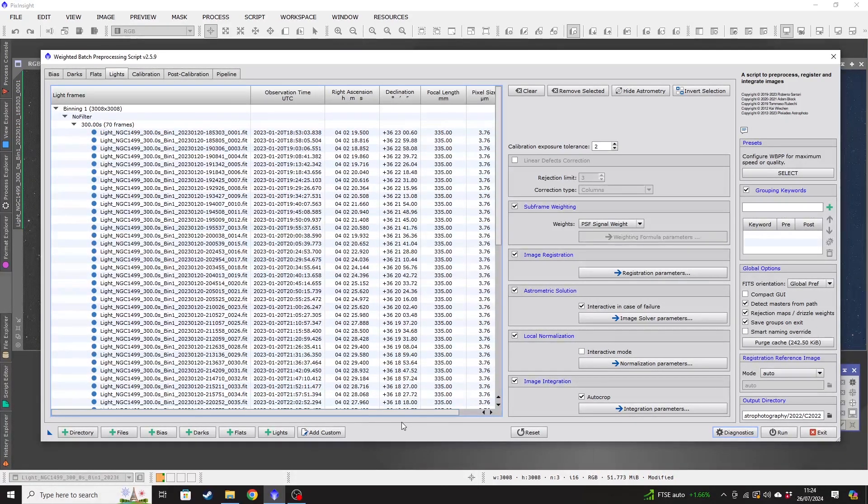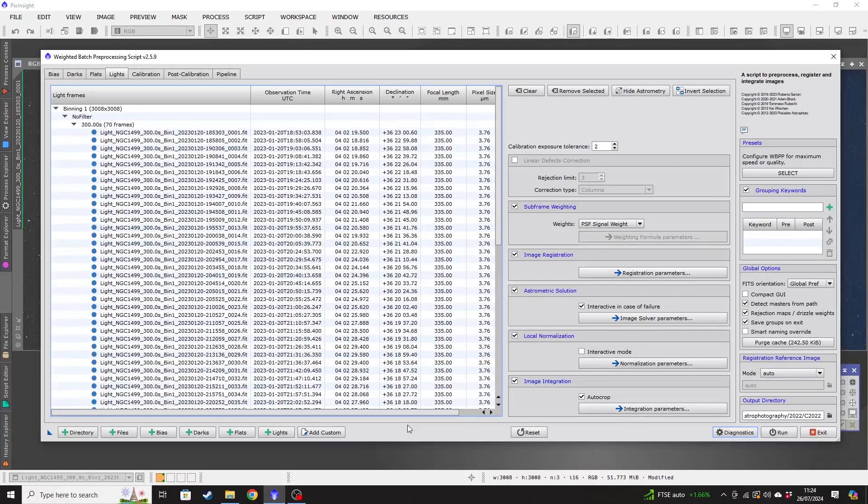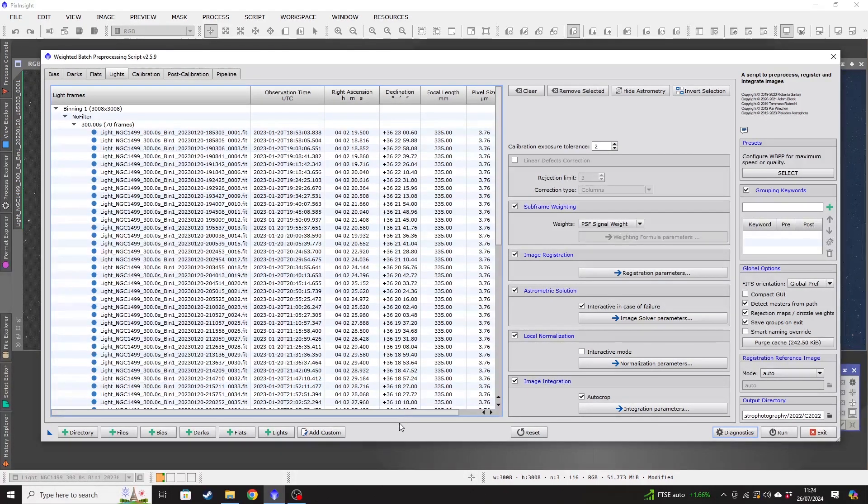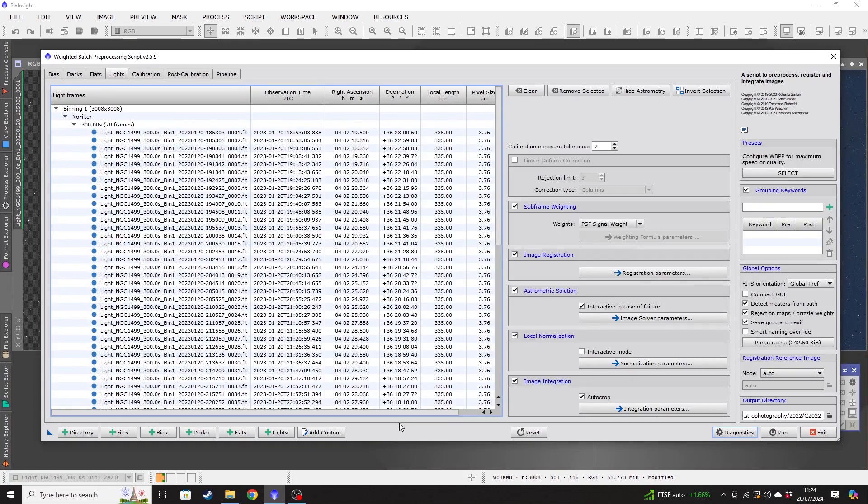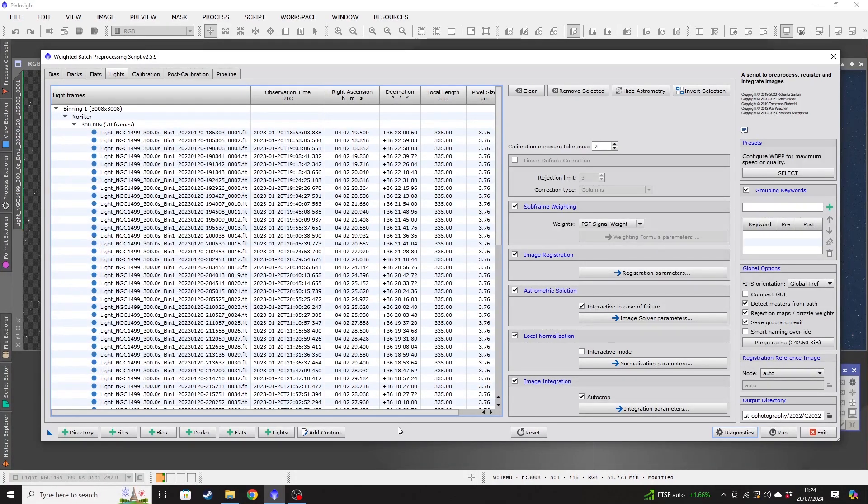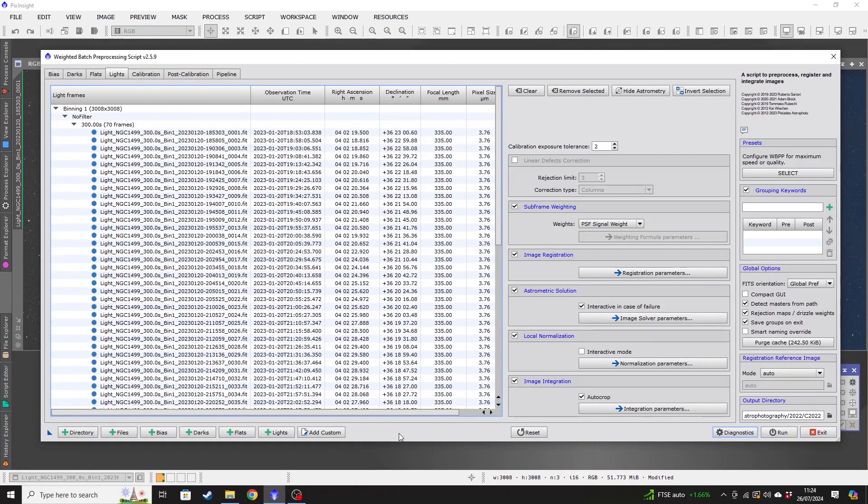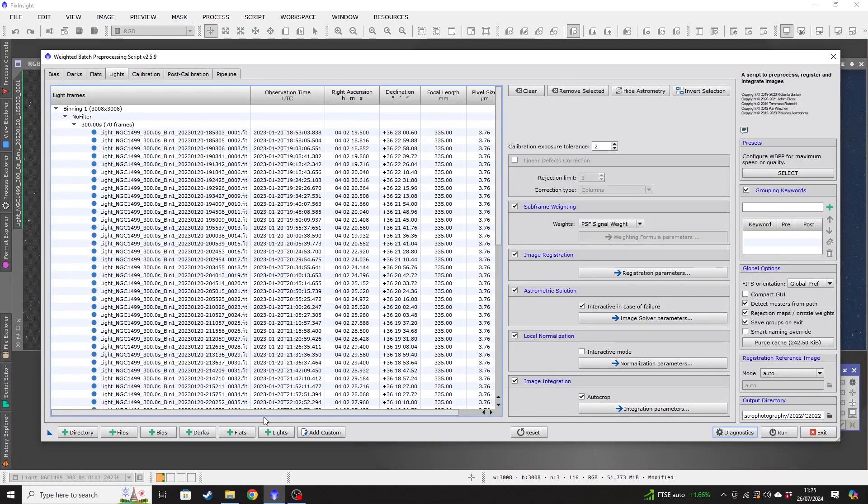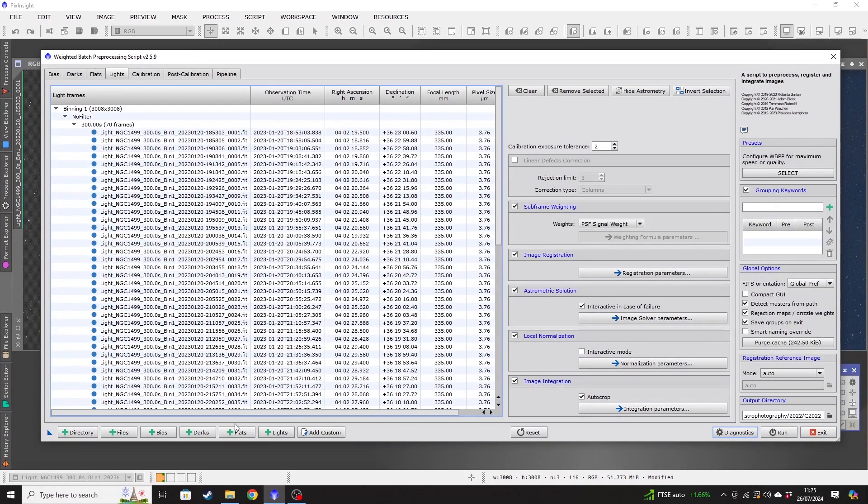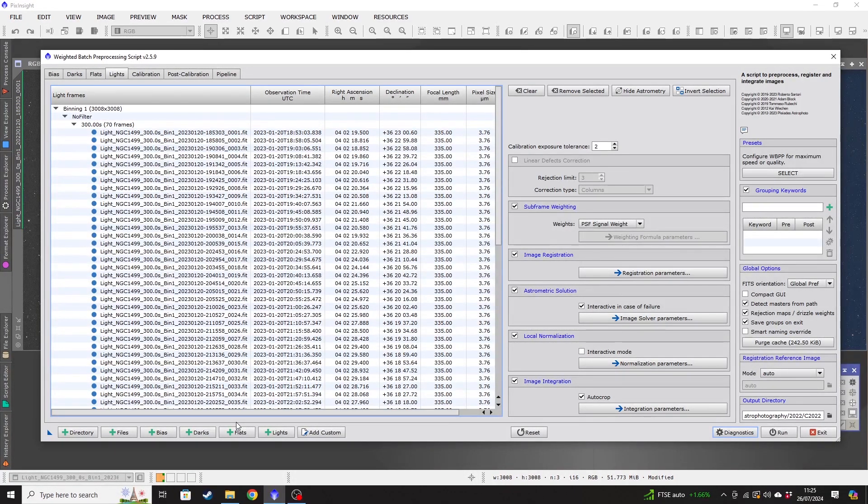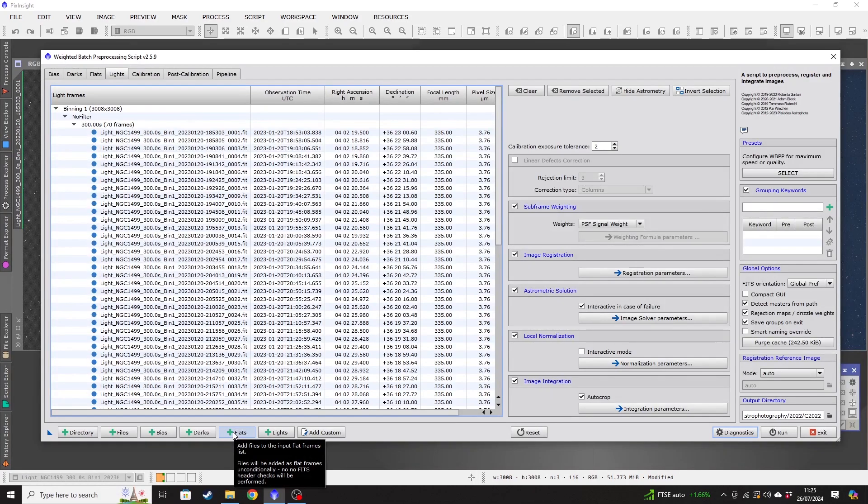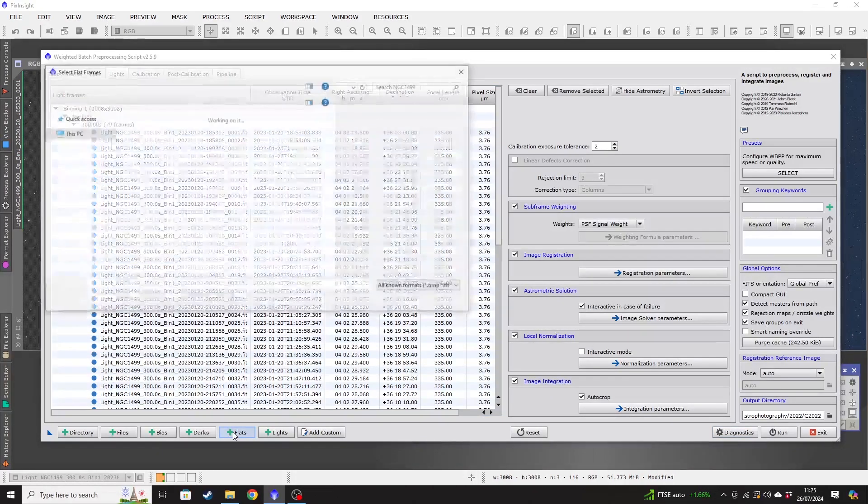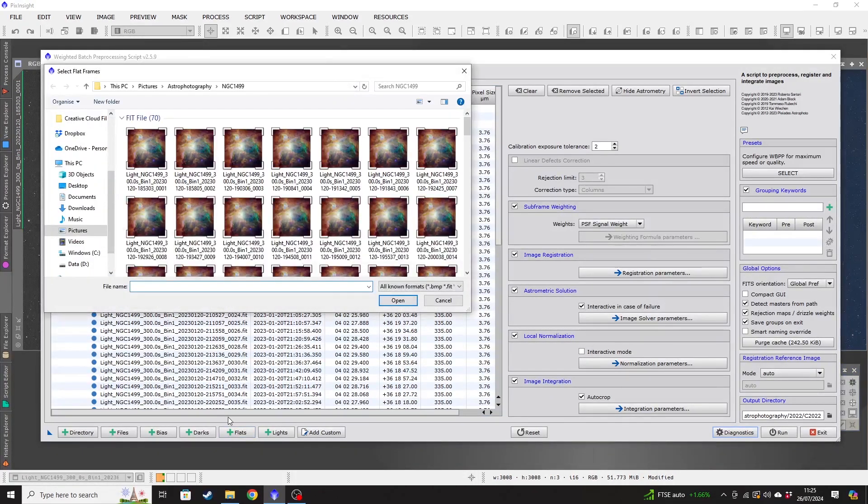And next we want to load in our calibration frames. So I'm going to go ahead and assume that people have taken calibration frames. I have a whole video that I'll leave a link down in the description below for about explaining about how to take calibration frames, what they are and why they're important. So I'm not going to go into the detail of that video here. I'm just going to assume that you either have them or don't have them. If you don't have them, you can skip over this section. If you do, then feel free to follow along.